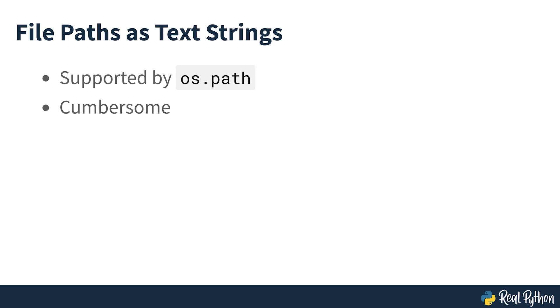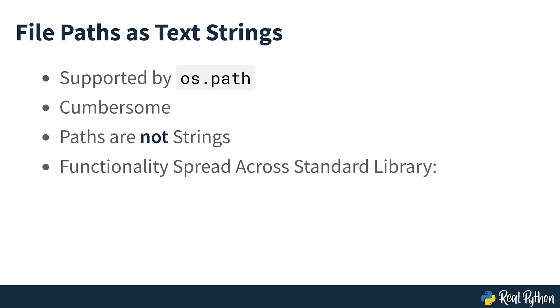However, since paths are not strings, important functionality is spread all around the standard library, including libraries such as os, glob, and shutil.